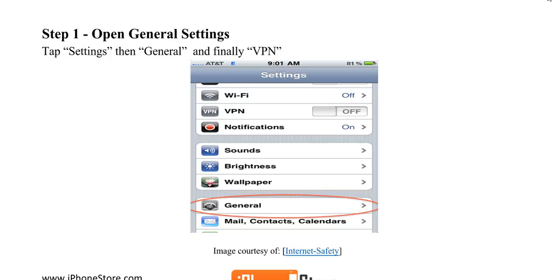First, you'll need to open your General Settings. Tap the Settings and then General and then VPN.